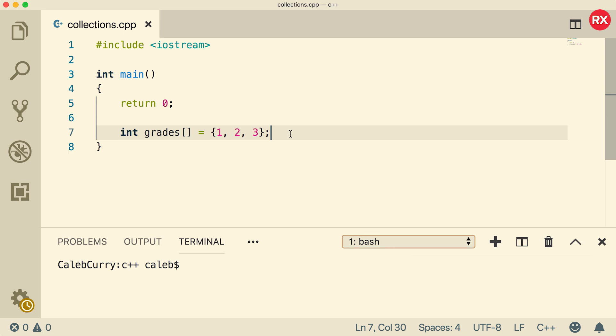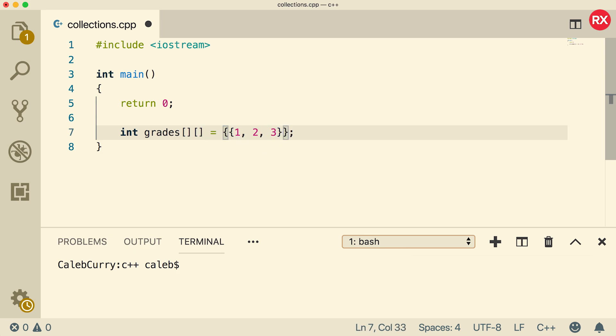Now a multi-dimensional array works very similar, but the only difference is you add another set of square brackets here, and you can add multiple sets of elements inside of the initialization. So that could be a set. Here can be another set. And here can be even another set.